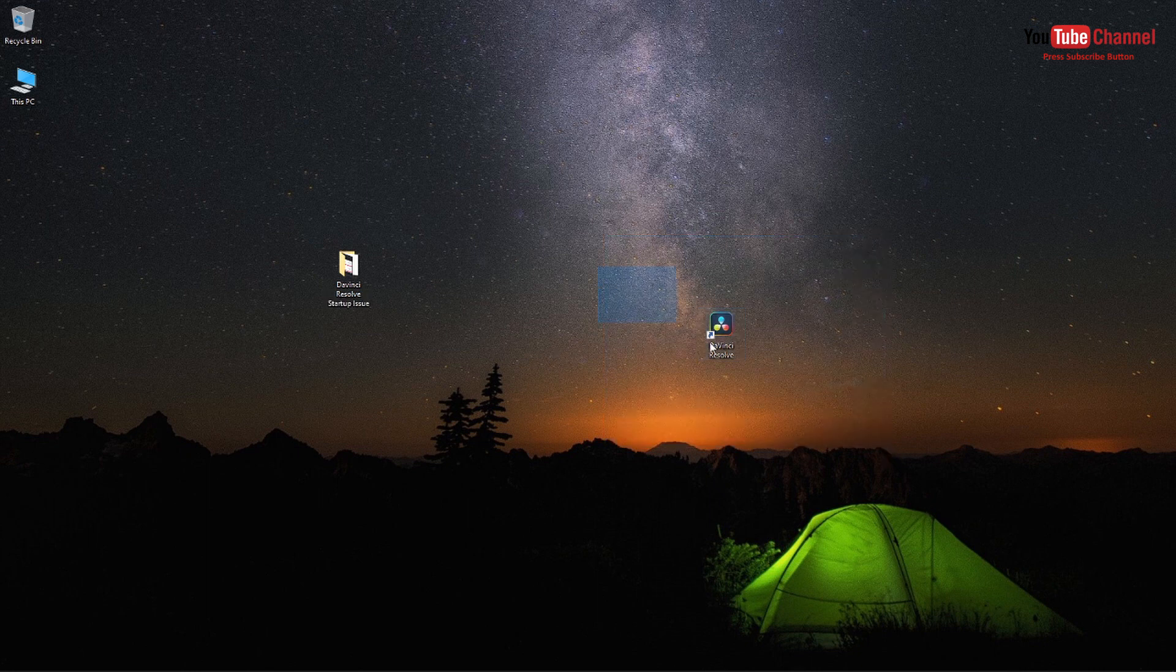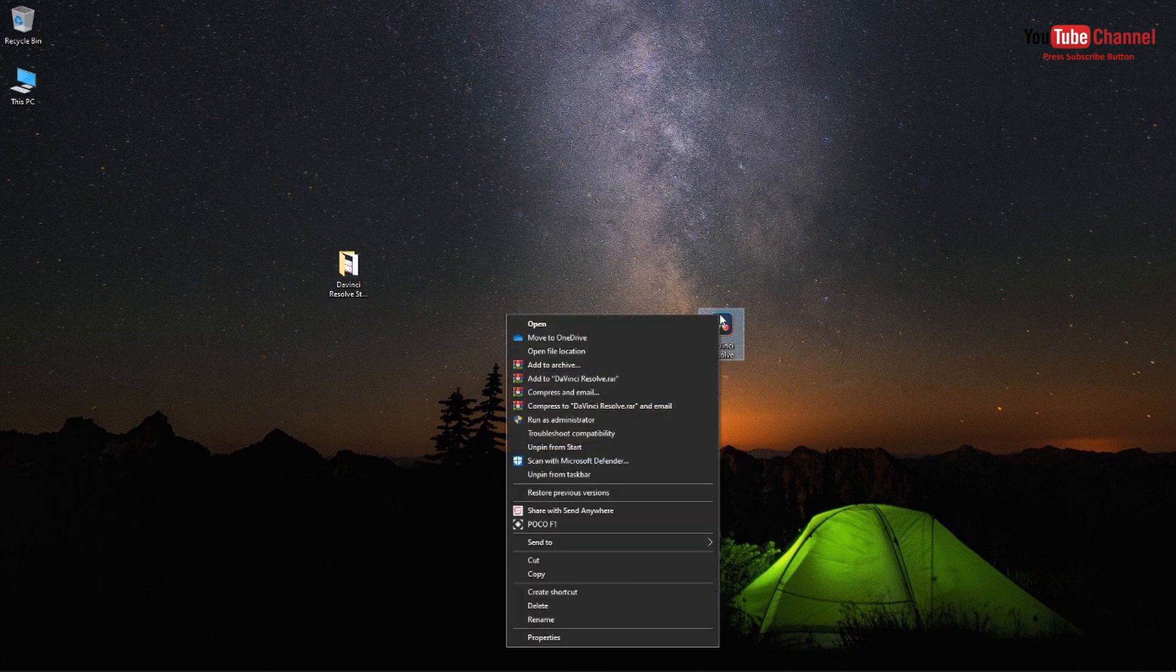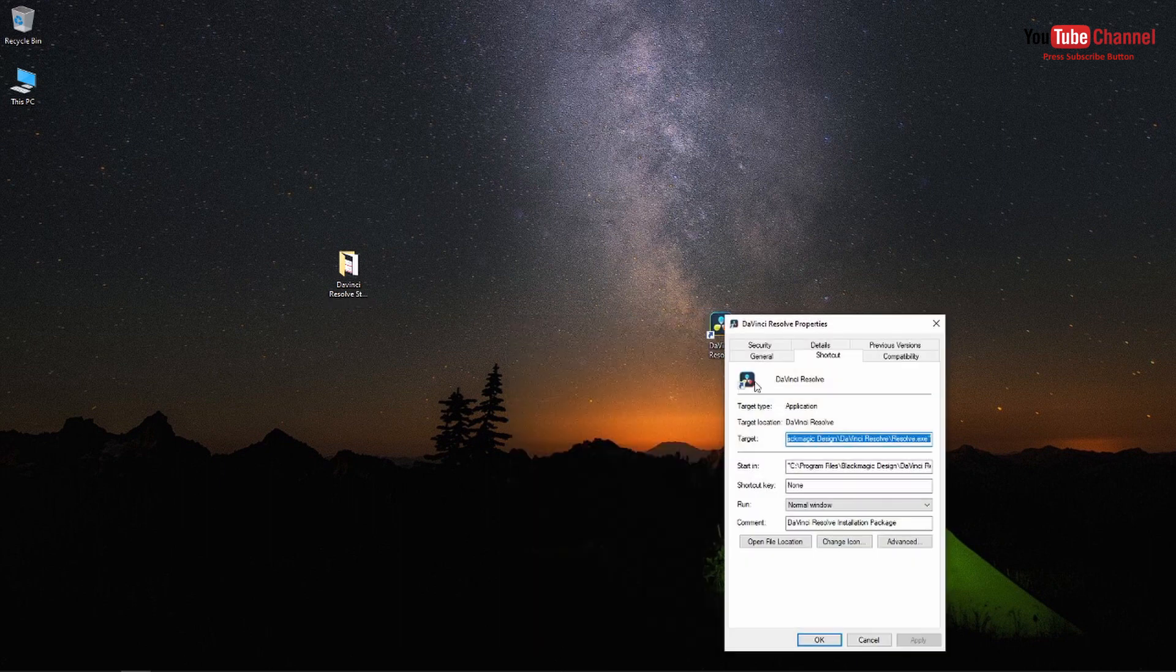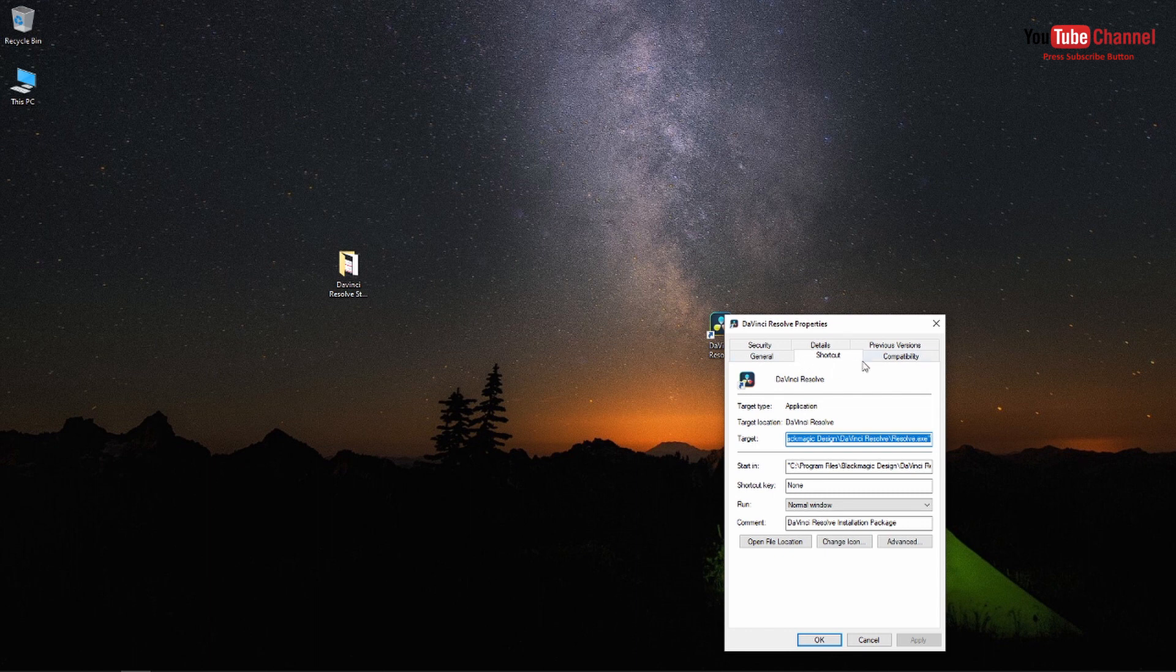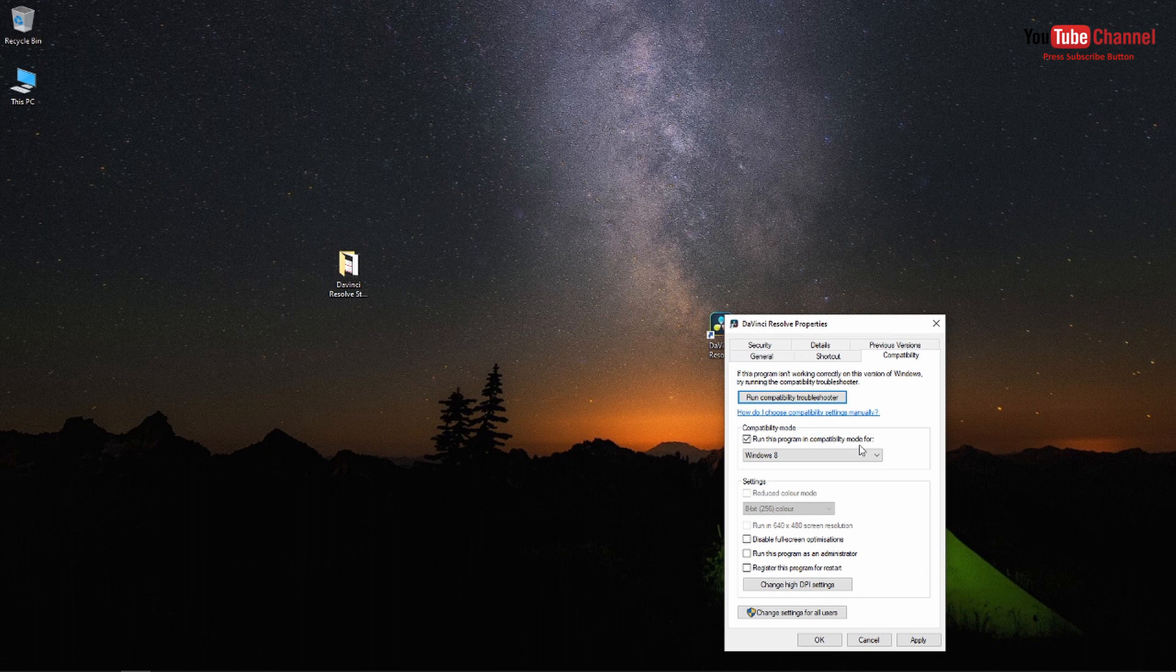So what you have to do is right click on the DaVinci Resolve icon and go to the compatibility tab. Then enable 'run this program in compatibility mode for' and select Windows 8. After that click apply and press OK. That's it and after this it will work just fine.